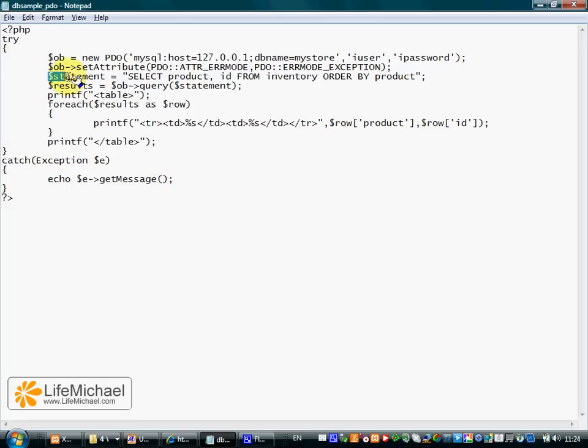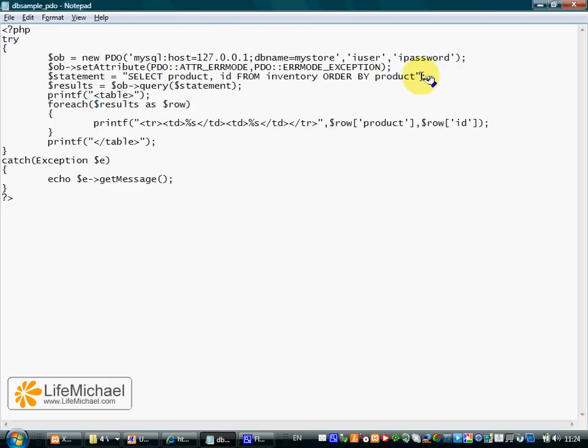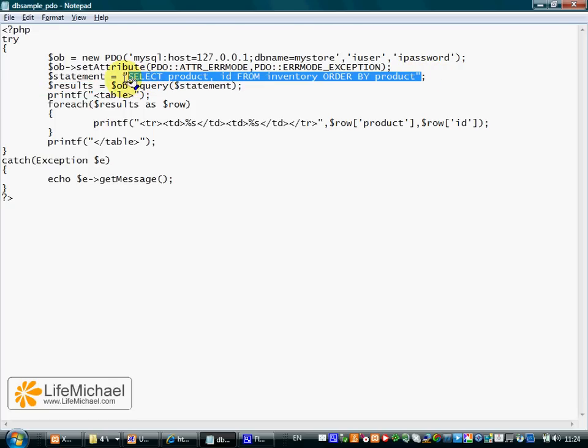The third line simply creates a new string, which is the query we want to execute.